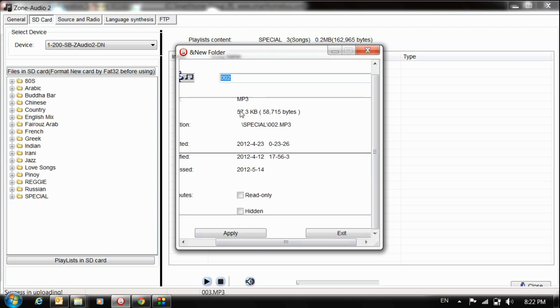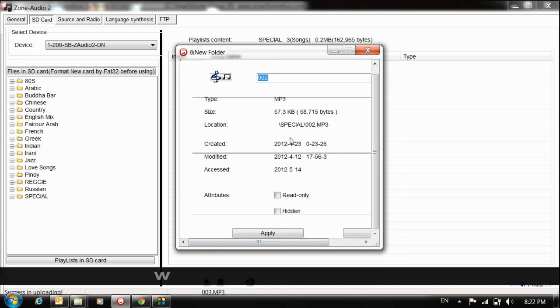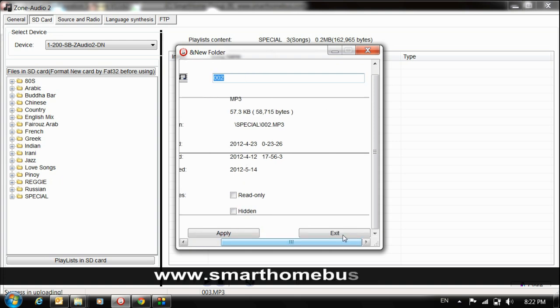I can check the size, the location, which time it was created, last time modified, etc. Let's check here and here we are.